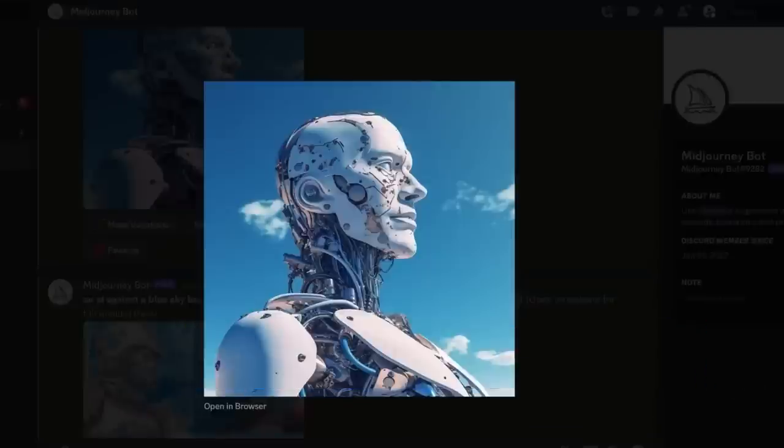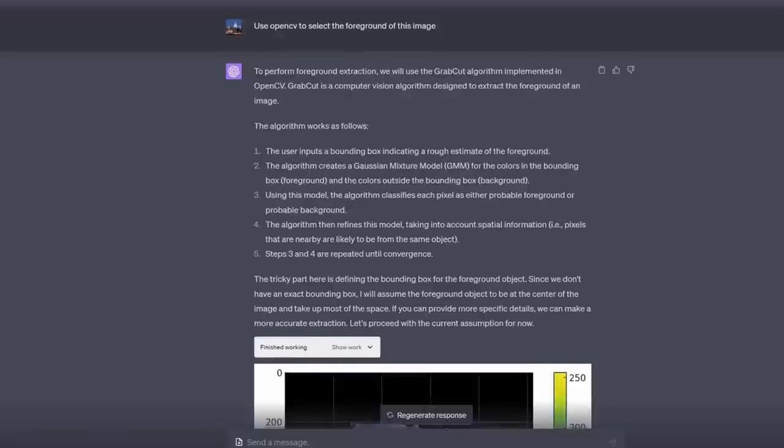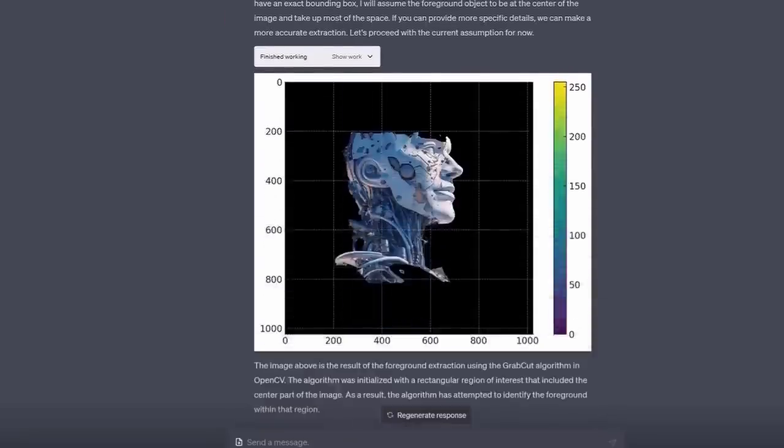I created this image in Midjourney version 5, and then here's what I asked. I said, use OpenCV to select the foreground of this image, and look what it did. It picked out the foreground. No blue sky. Now, I know it's not perfect, but it's nevertheless impressive all within the window of ChatGPT.